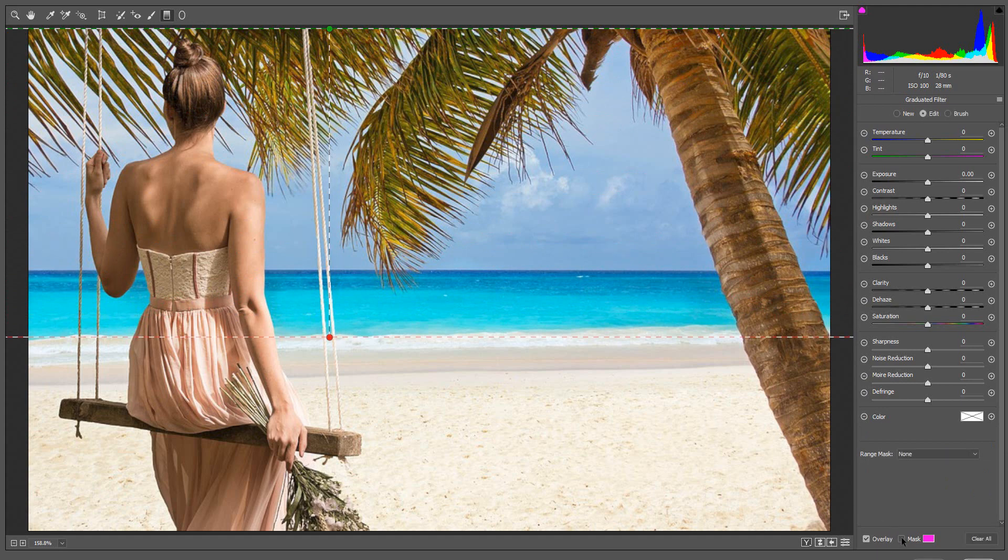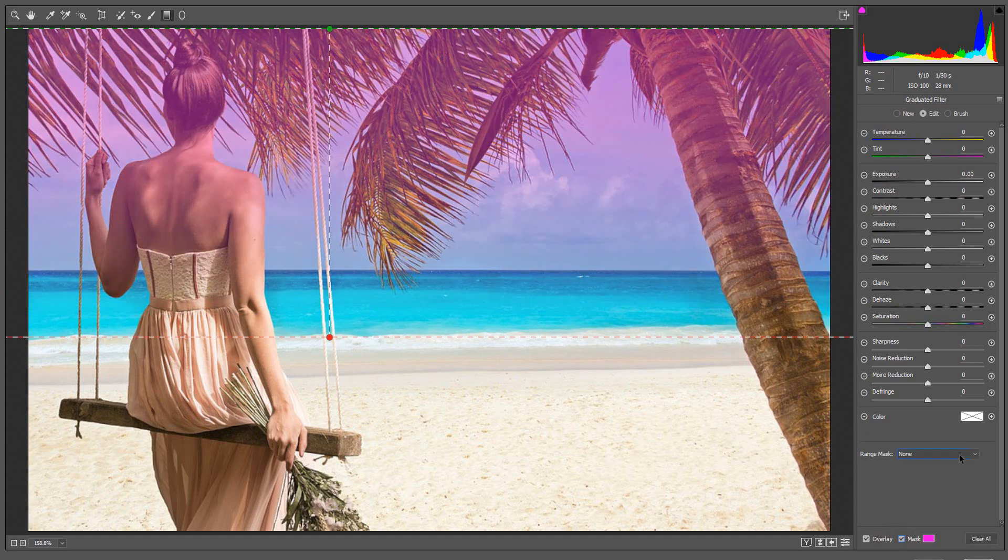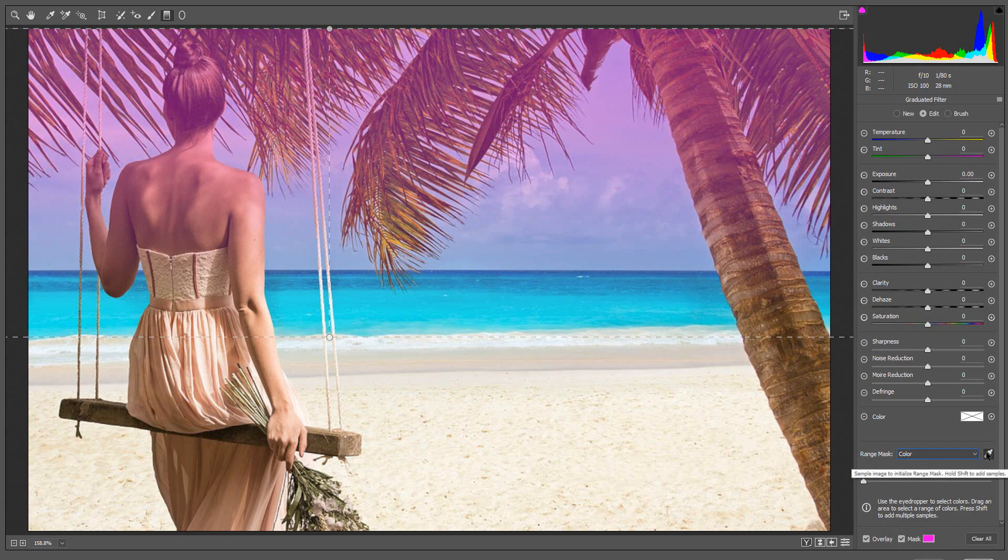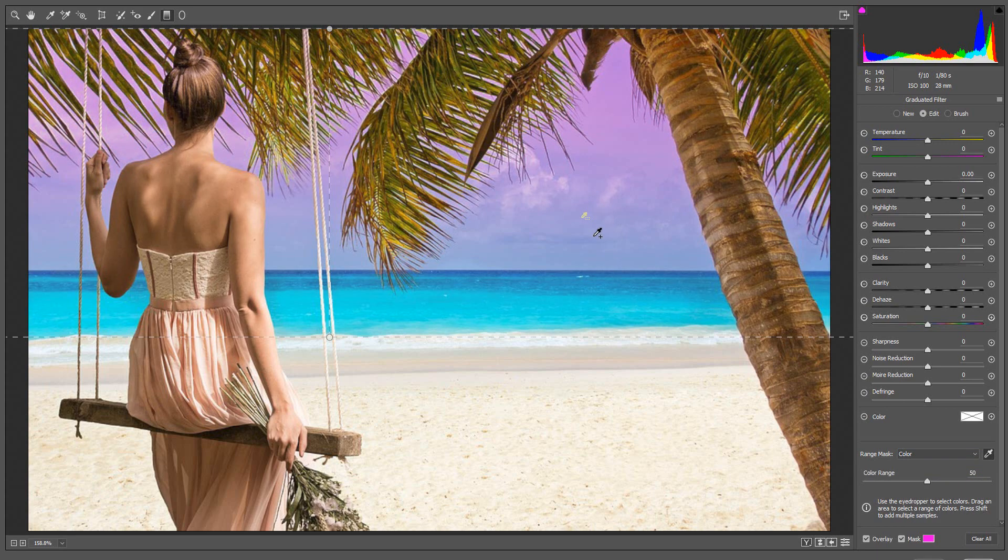Then I am going to select Color from the Range Mask Options. Since the sky is made up of different colors, to get an accurate selection, I am going to click and drag. Now I can make adjustments using the Adjustment Settings.